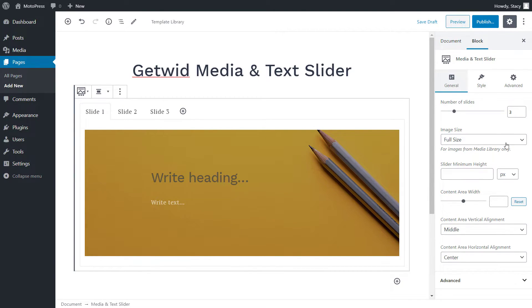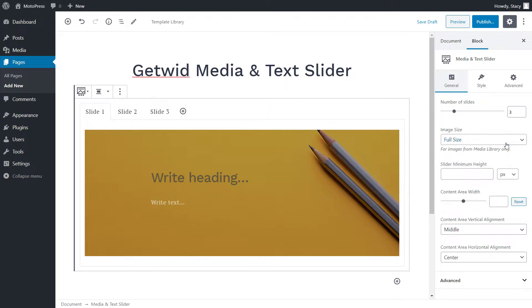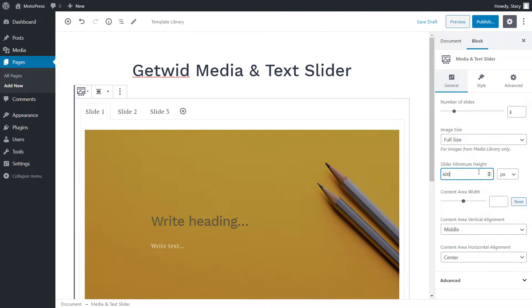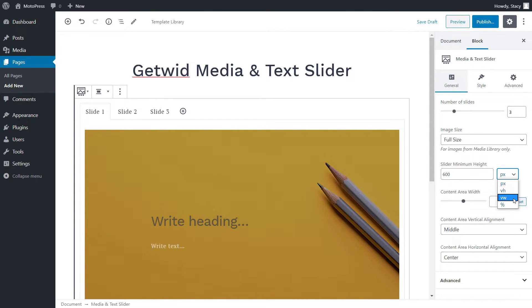Apart from the number of slides, we can select the size of your images and minimum height of the slider. By default, it is as tall as its content. The height can be specified in pixels, viewport height, viewport width, and percentages.